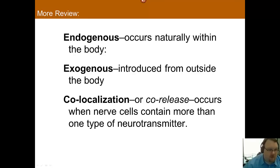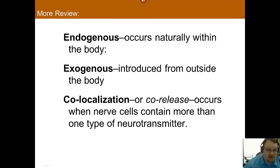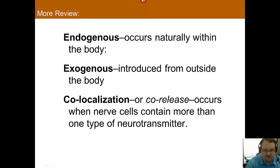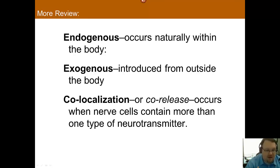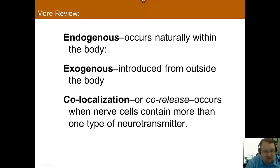To review: endogenous means occurring naturally within the body, and exogenous means coming from outside the body. There is also co-localization or co-release, which occurs when a nerve cell contains more than one type of neurotransmitter. Some neurons are purely dopaminergic or use a single neurotransmitter, while others contain several neurotransmitters.